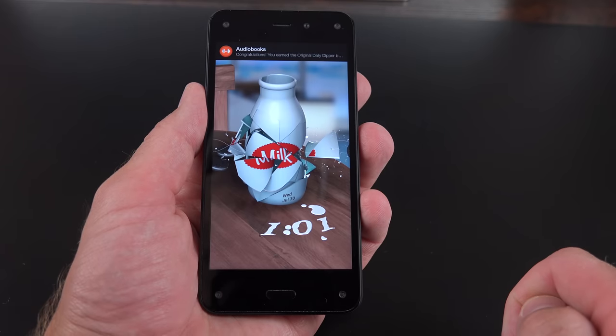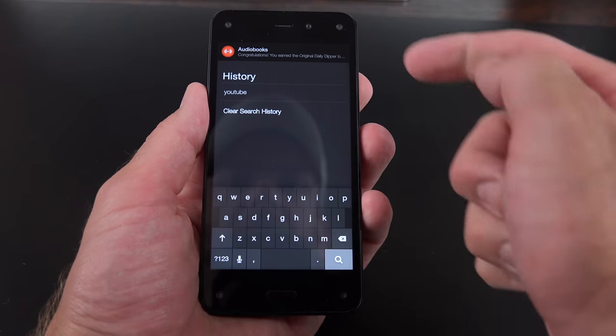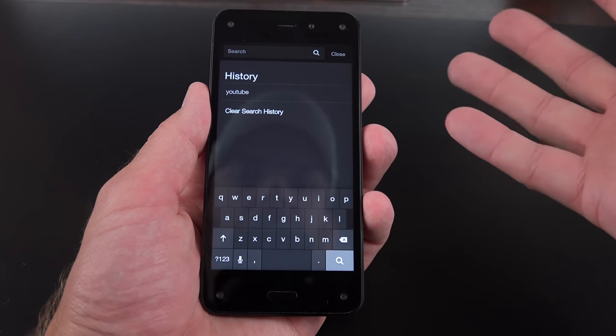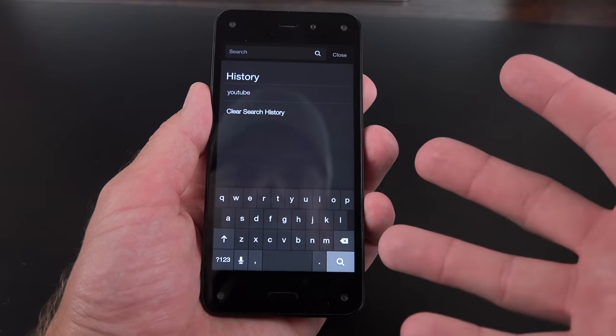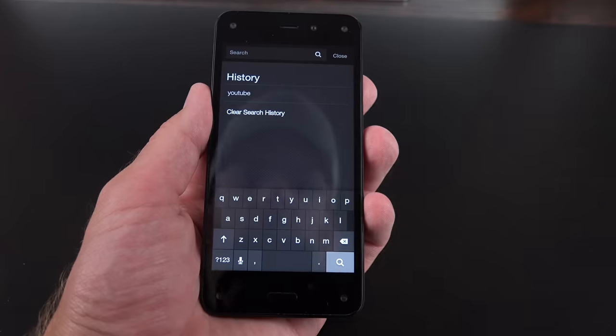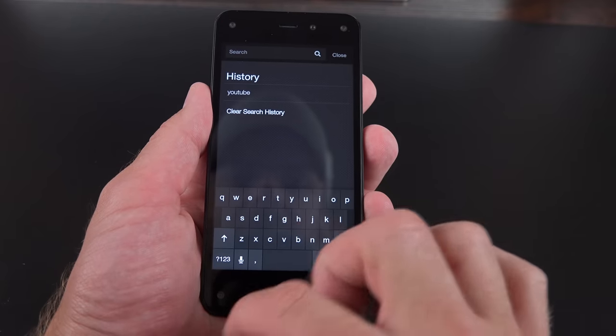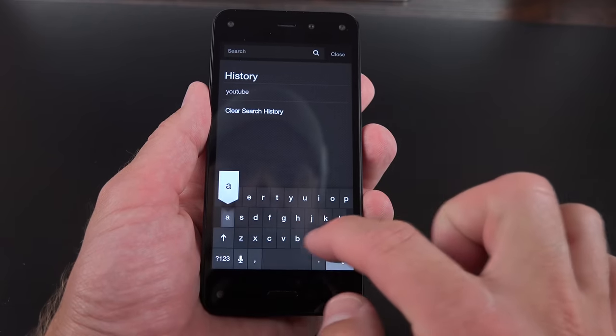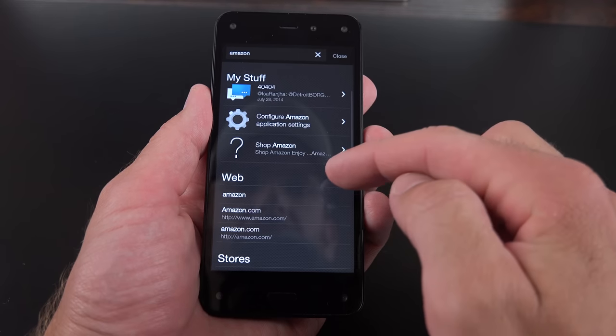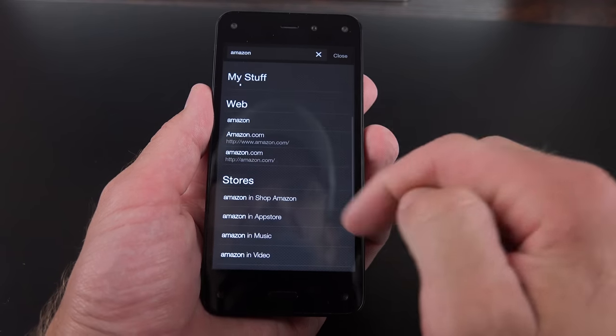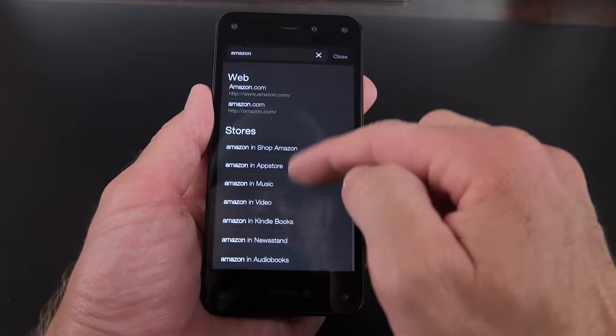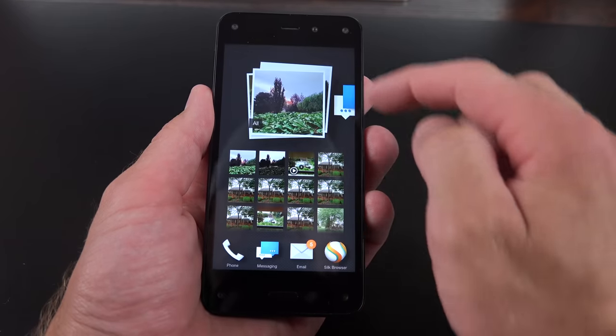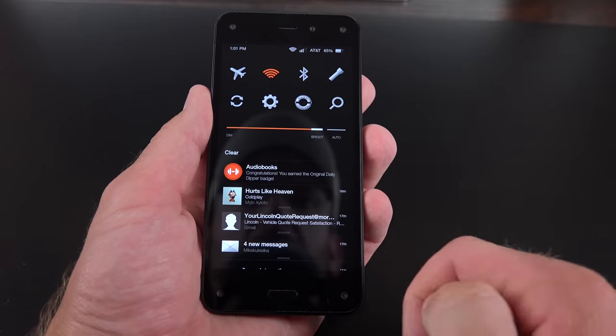Now, if you go to search, it takes you to a search, which is platform. It searches the entire device or searches the web. So for example, if I want to search Amazon, so I can see my stuff, and I can see the web, or I can see the store. So you can see search is just a drop away.